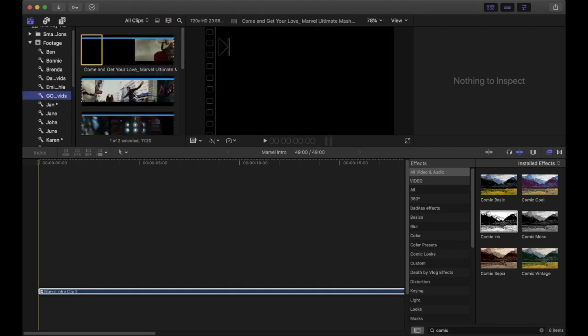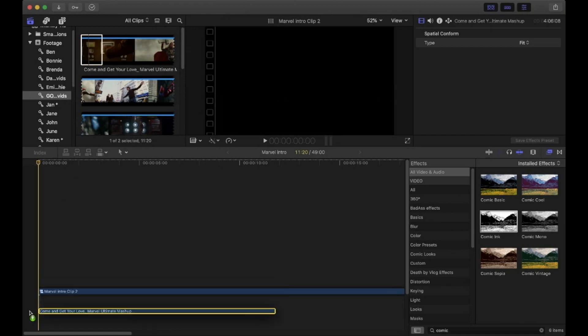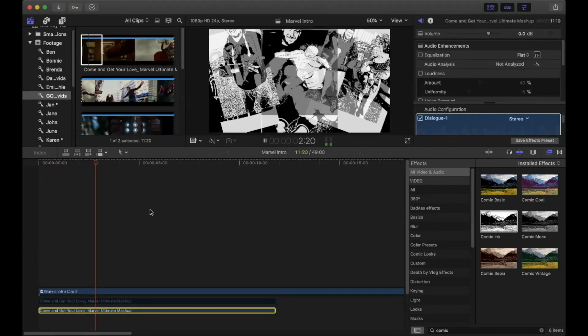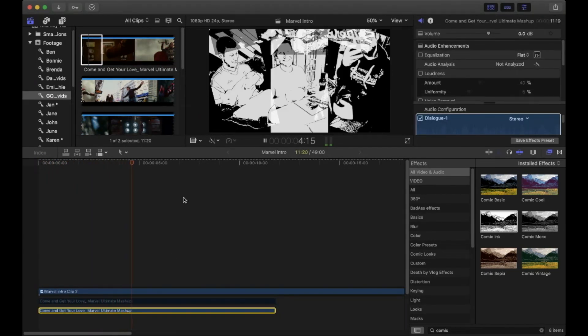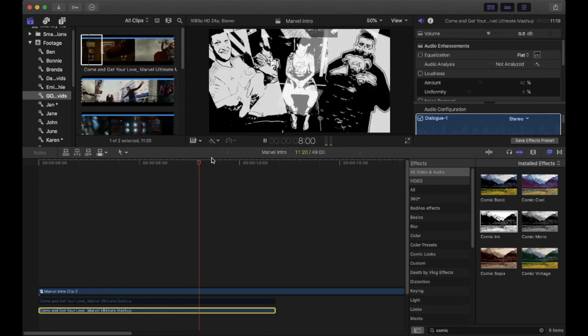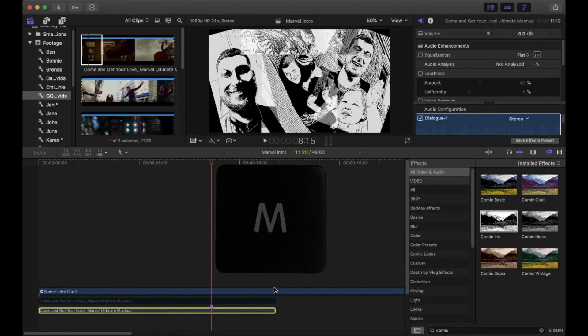Then turn everything into a compound clip. Select everything, right-click, and hit New Compound Clip - doesn't that look neater! For the sound effect, I used the one from the original clip, but you can make your own or find a paper flicking sound online. Find the point when the paper stops flicking and make a marker by pressing M on your keyboard.